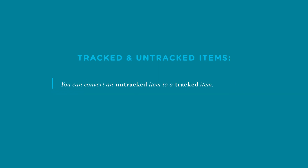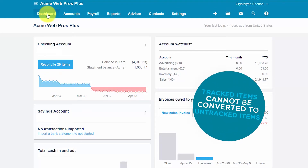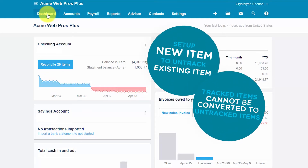You can convert an untracked item to a tracked item — additional information on how this works can be found via the link below. For tracked inventory items, you cannot deselect the 'I purchased this item' or 'I sell this item' checkbox. And finally, a tracked item cannot be converted to an untracked item. Therefore, we suggest that you set up a brand new item if you need to untrack an existing inventory item.